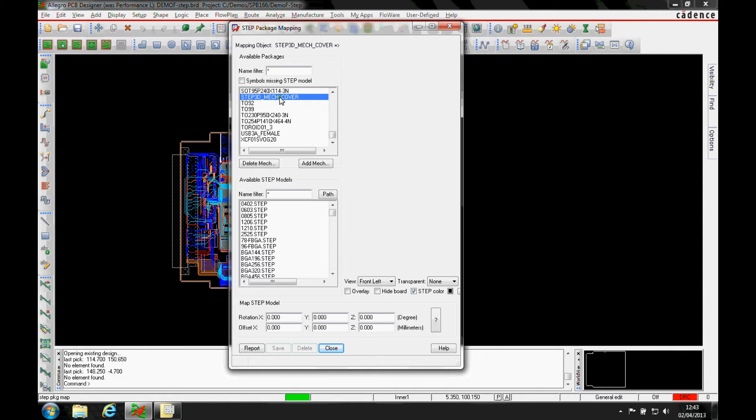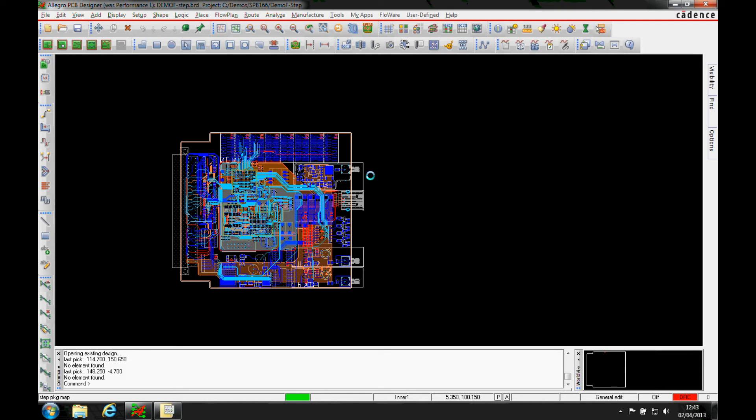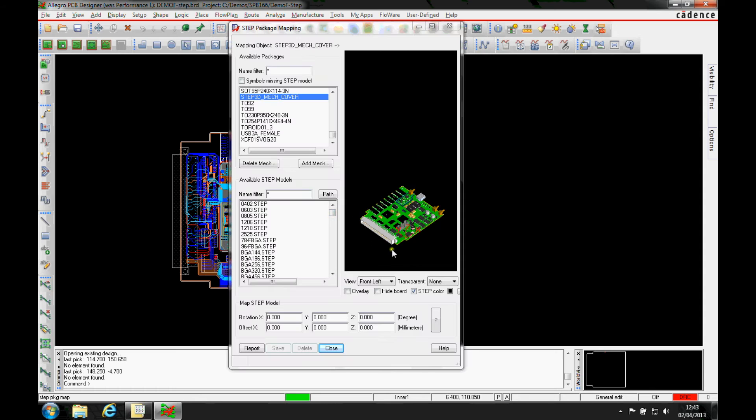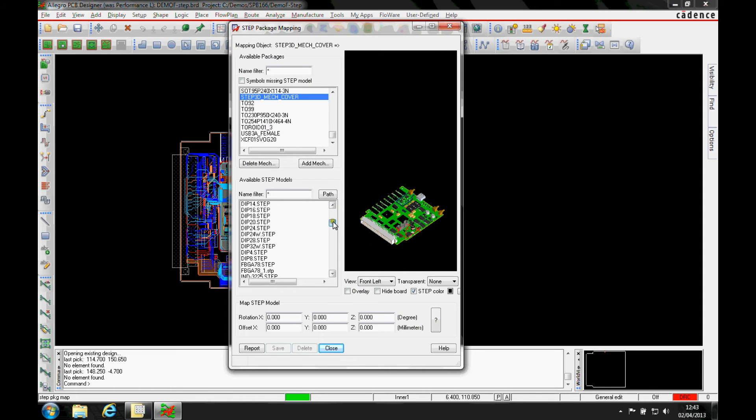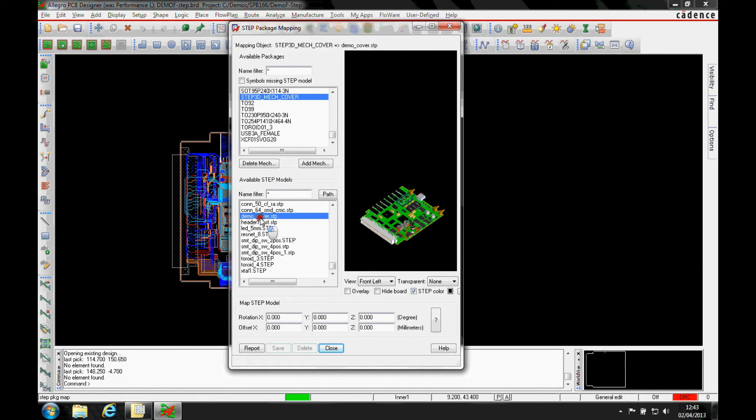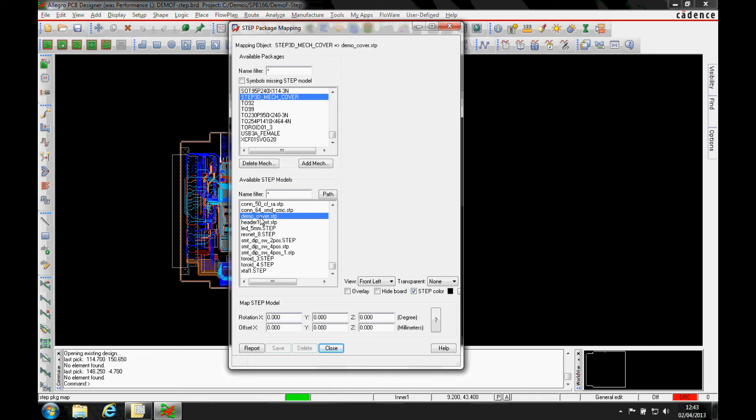Now what this does is uses the board as the first association, so we're looking to browse and load the whole board as the first association, and then we would find the step file as the second, the same way we would map something normal. Once the board's loaded, we now go and find the cover that we need, so I've got a cover here.